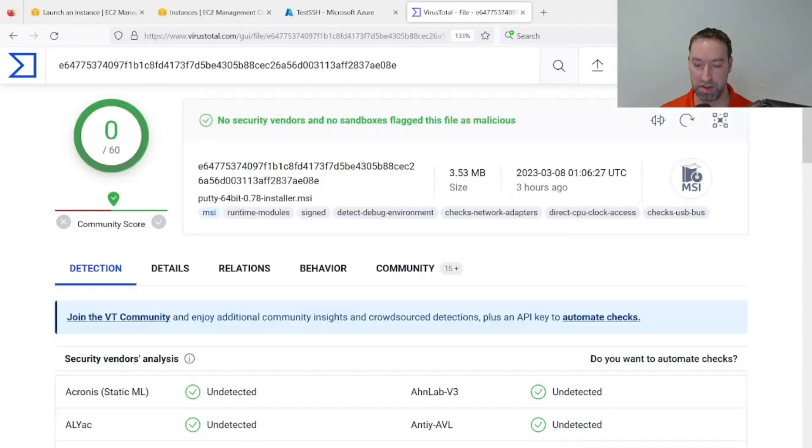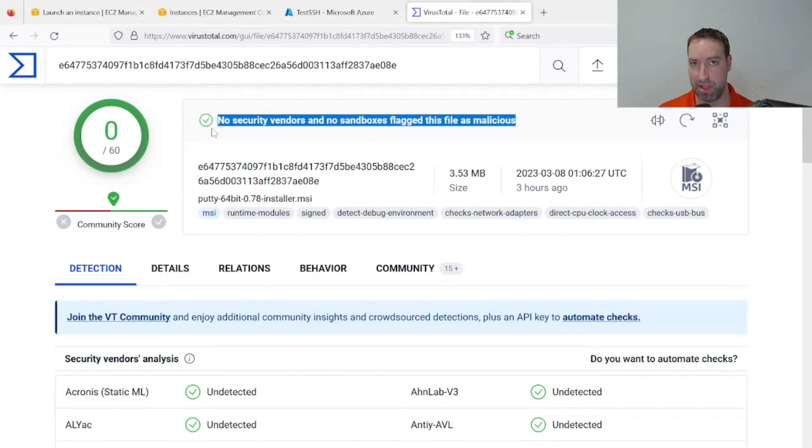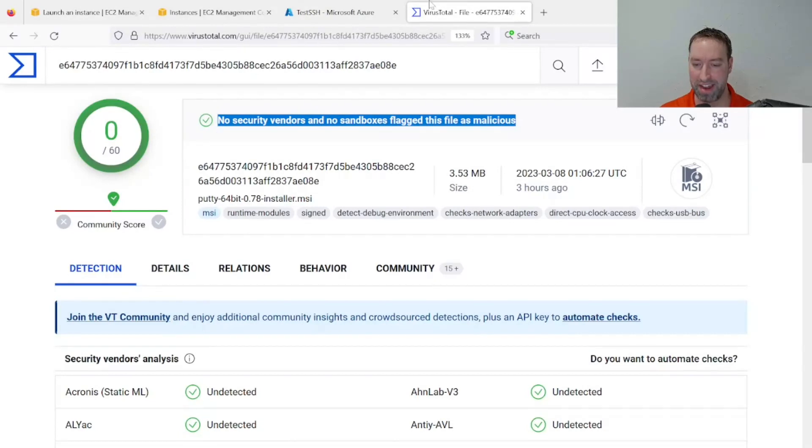Is it malicious? Based on the results, there's some indication that it's probably not malicious, so go ahead and install that.